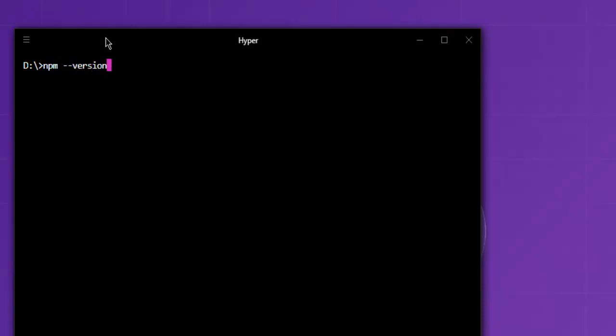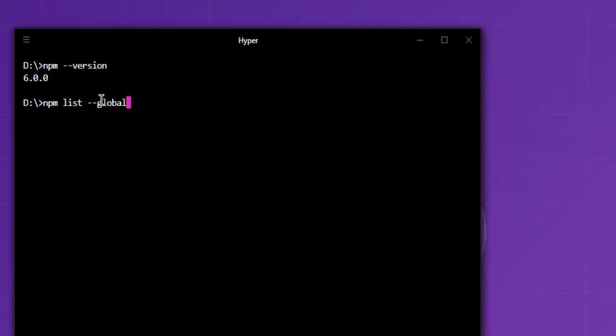Let's start with the version command: npm --version. This will give you the version number. Next, use npm list --global to list the global packages stored. If you just want to list local packages, you can use npm list.